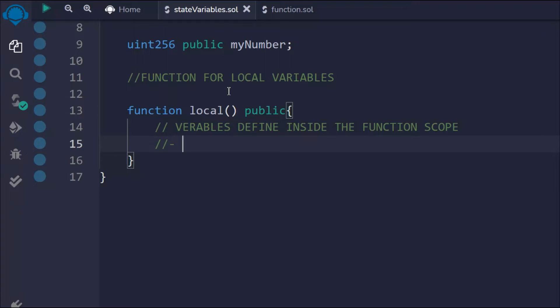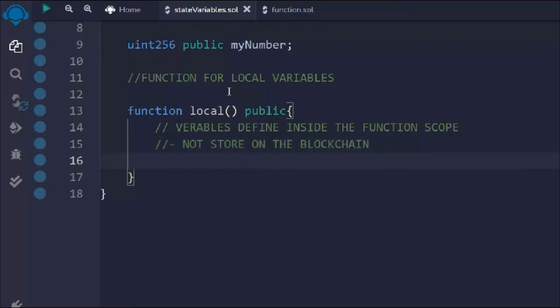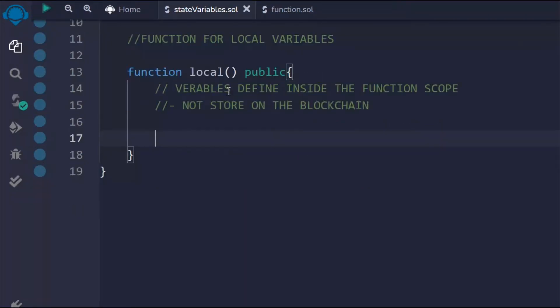All variables defined as state variables are stored on the blockchain and hold the actual data. But variables defined inside a function act as memory — they are not stored on the blockchain. So just keep in mind: local variables will not store on the blockchain.